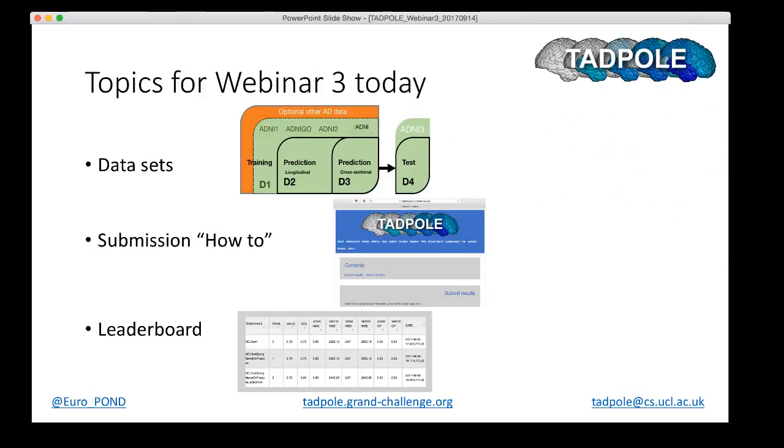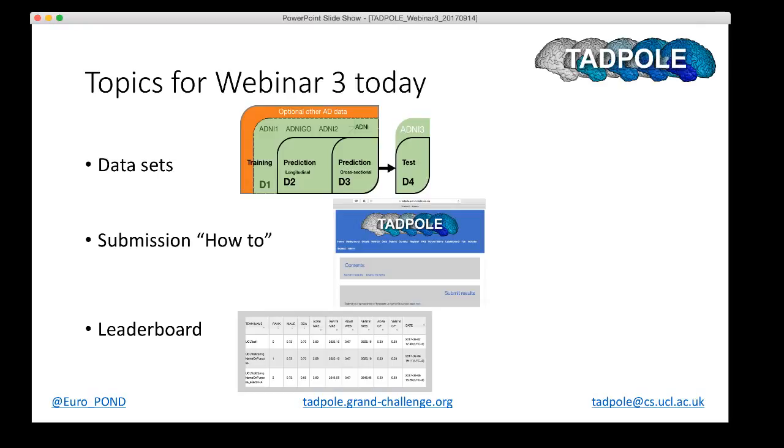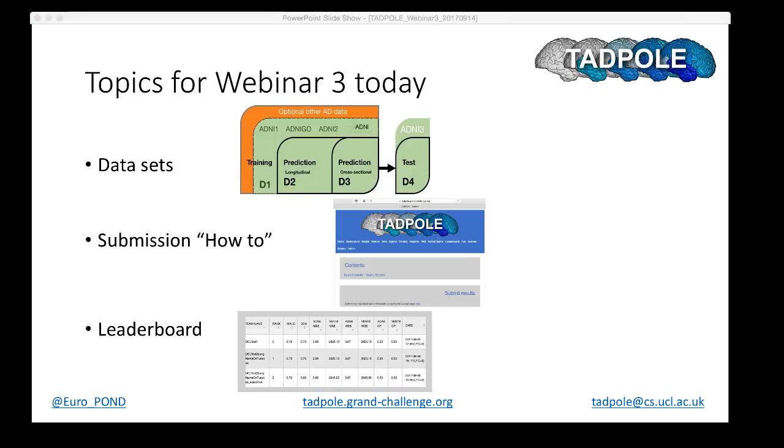The topics for the webinar today. We're going to talk about three things. Alex Young is going to go into some detail about the data sets. We have standard data sets provided by Tadpole: D1 for training, D2 and D3 for prediction. She'll give you some more detailed information on those. Then Raz Marinescu will talk you through the process of both generating and submitting forecasts to the challenge. And finally, Nia Loxterby will give you some information about the new leaderboard feature on the website. I shall pass over now to Alex to talk about the data sets.